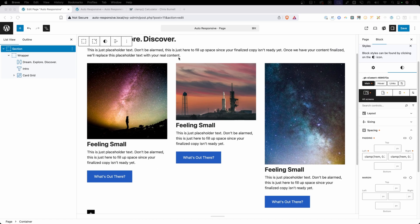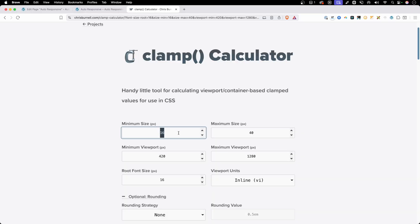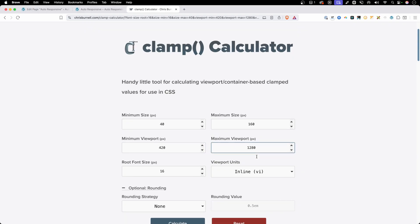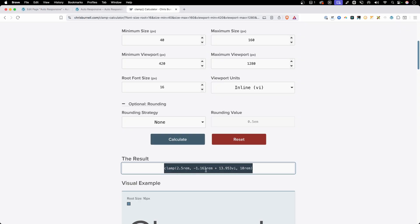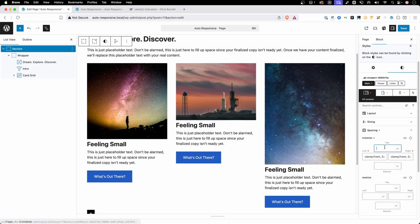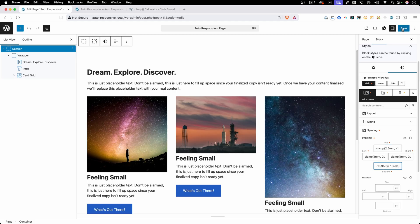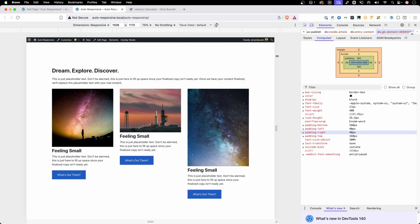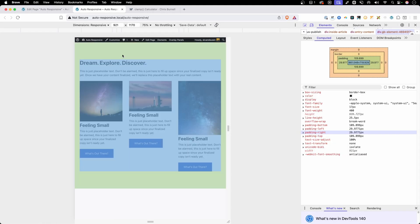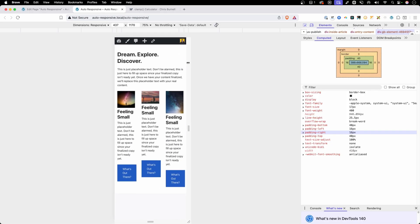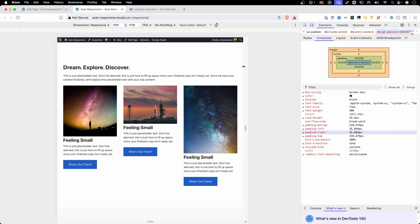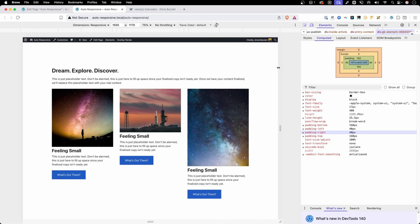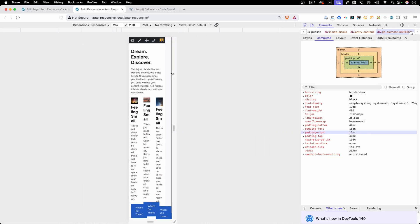We can use the same strategy to do the padding on the top and bottom. We'll go back into the clamp calculator with some more extreme values just so you can really see it in action — a minimum size of 40 pixels and a maximum of 160 on desktop. Since I already set that minimum and maximum viewport, I don't have to change that. After calculating and pasting those new clamp values for the top and bottom padding, we save and refresh. You can actually see the text moving up as our padding gets smaller and smaller down to something more appropriate for mobile. These are pretty extreme values — you might not want to go all the way from 160 to 40, but you probably do want to tighten it up a little so you don't have so much blank space on a really small device.